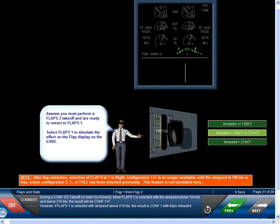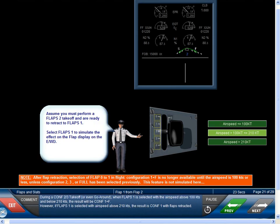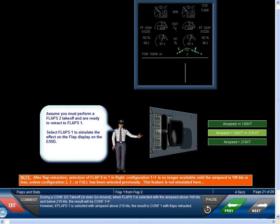During a Configuration 2 or 3 takeoff or even go around, when Flaps 1 is selected with the airspeed above 100 knots and below 210 knots, the result will be Configuration 1 plus F. However, if Flaps 1 is selected with airspeed above 210 knots, the result is Configuration 1 with Flaps Retracted.